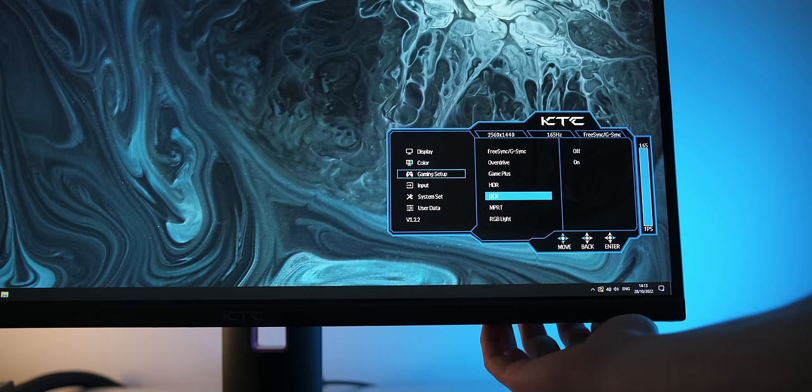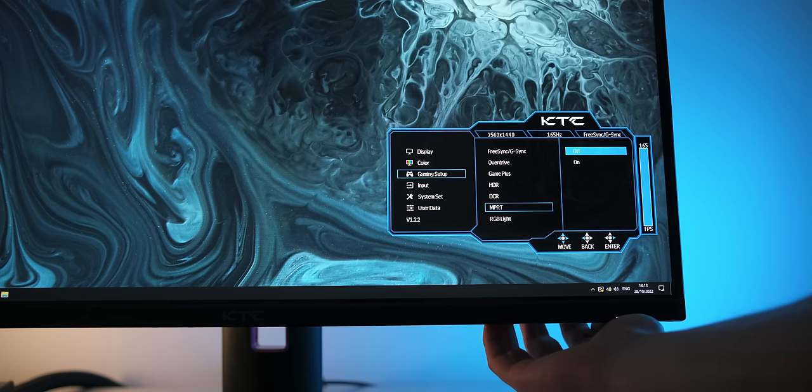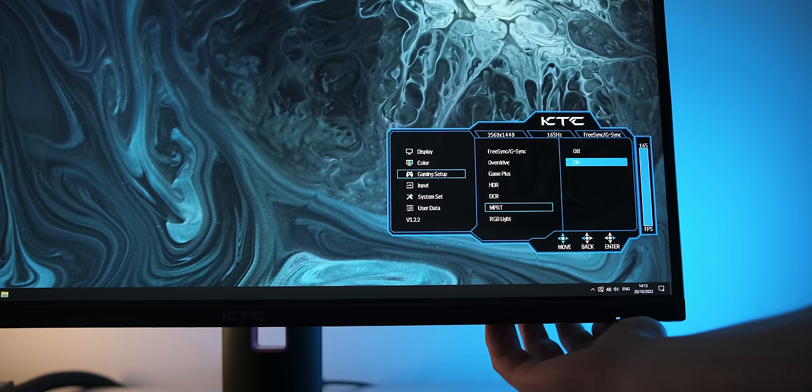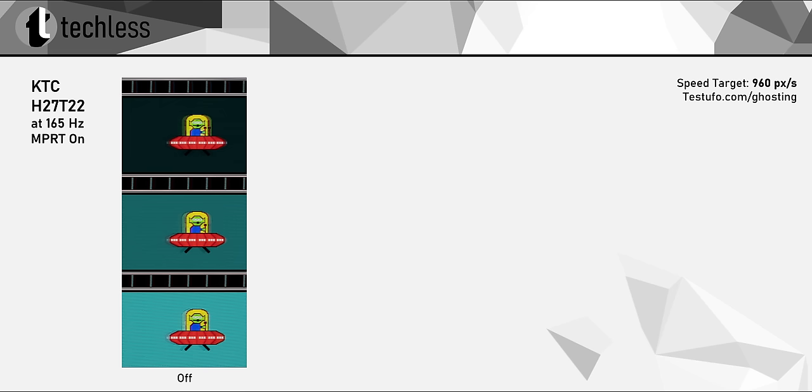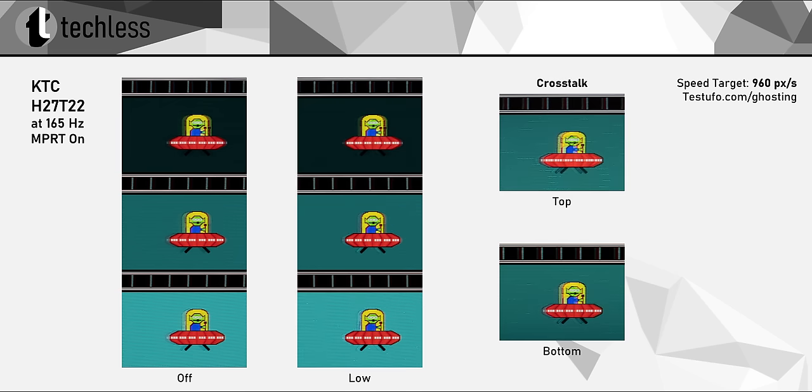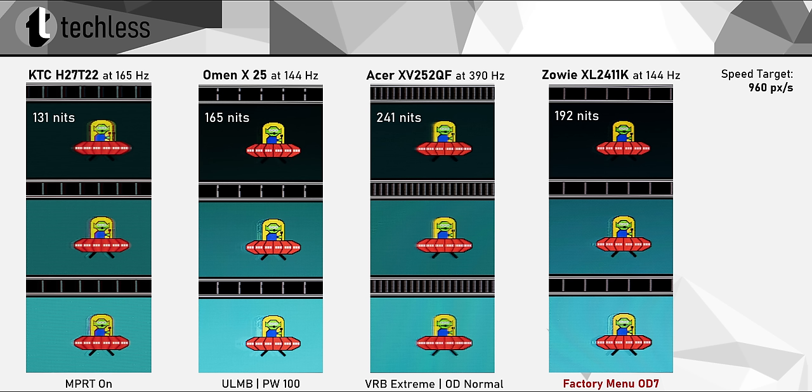Now, KTC also implemented a backlight strobing mode, which they call MPRT. And this mode actually isn't straight-up bad, which certainly is more common than decent backlight strobing implementations. And their MPRT mode is combinable with overdrive. And with the low overdrive setting, this actually looks pretty decent. It's not the clearest backlight strobing mode you'll ever see, and there's some visible overshoot and phosphor decay, but this is definitely usable. But in comparison to the best strobing modes out there, you can clearly see where the KTC monitor is falling short, which is perfectly normal for this class of monitors, and I surely wouldn't expect this monitor to be amazing at backlight strobing.